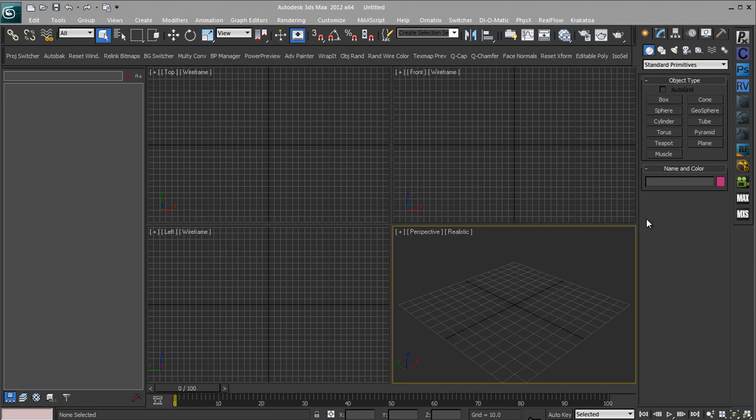Hi guys and welcome to another 3ds Max quick tip video. Today I'm going to be showing you how I've made this custom toolbar over on the side and how I've linked the buttons to launch external programs.